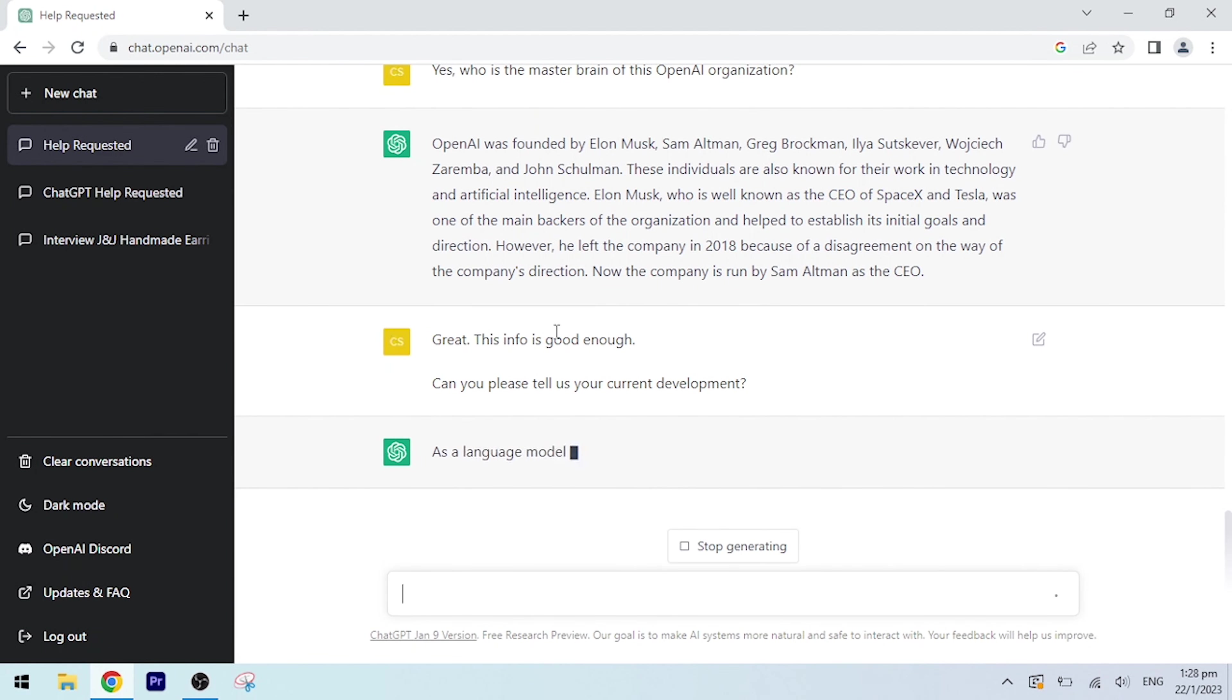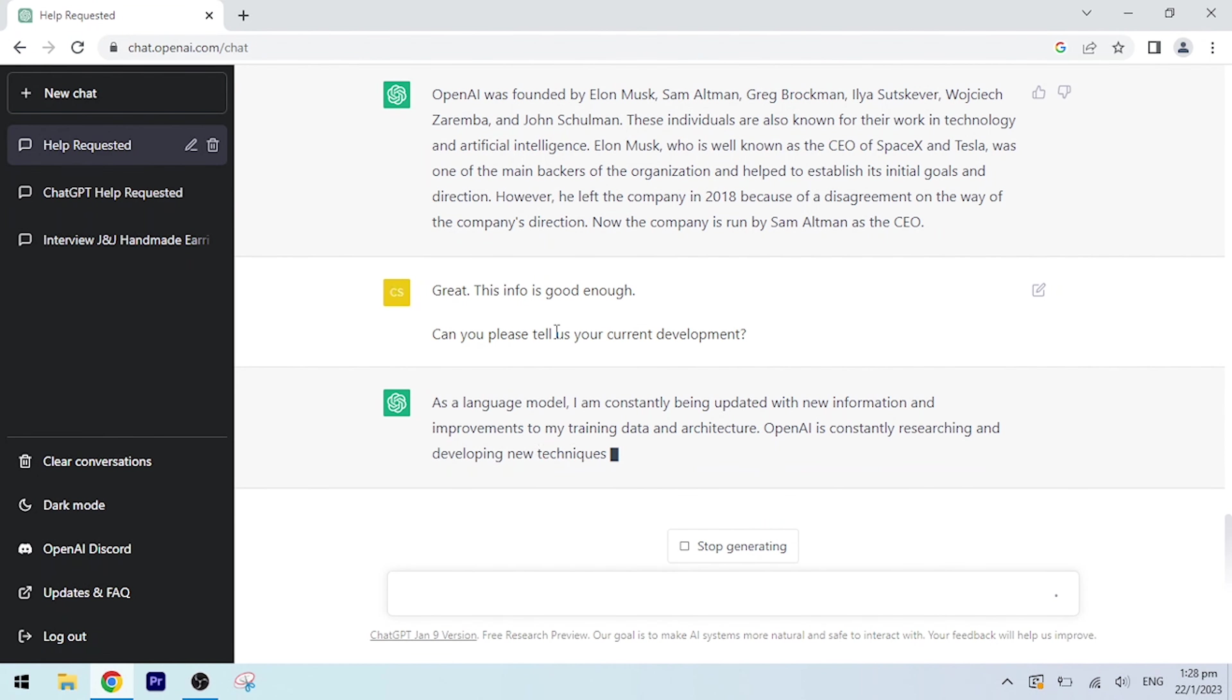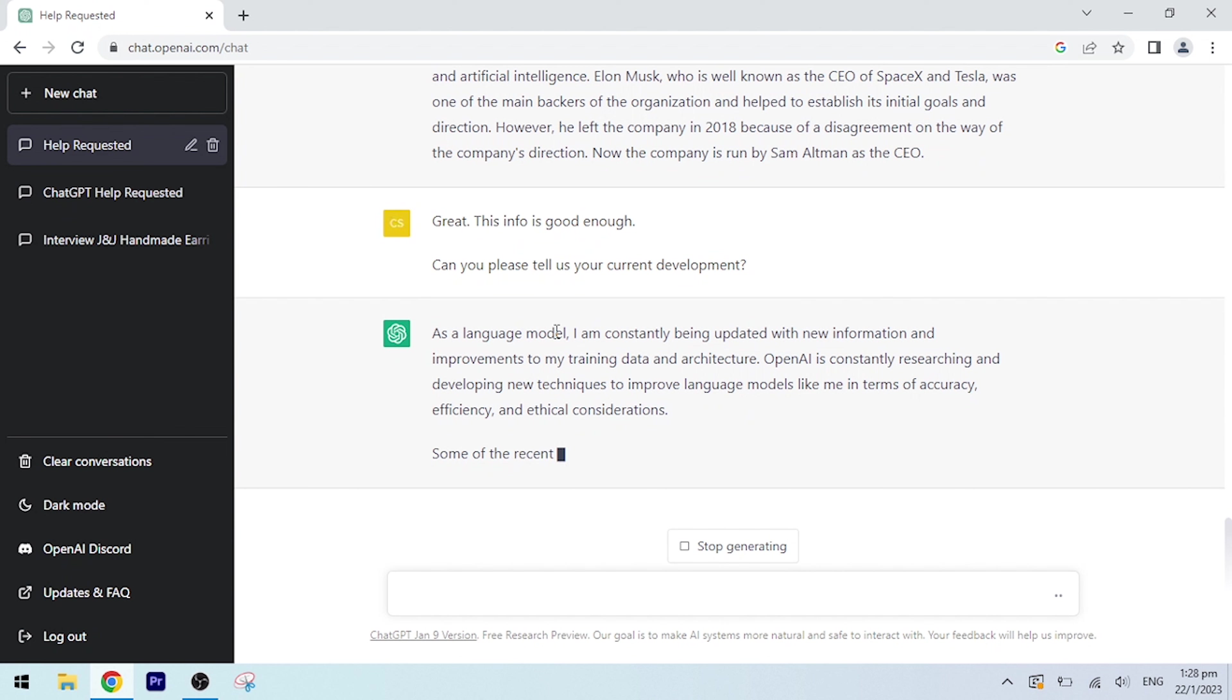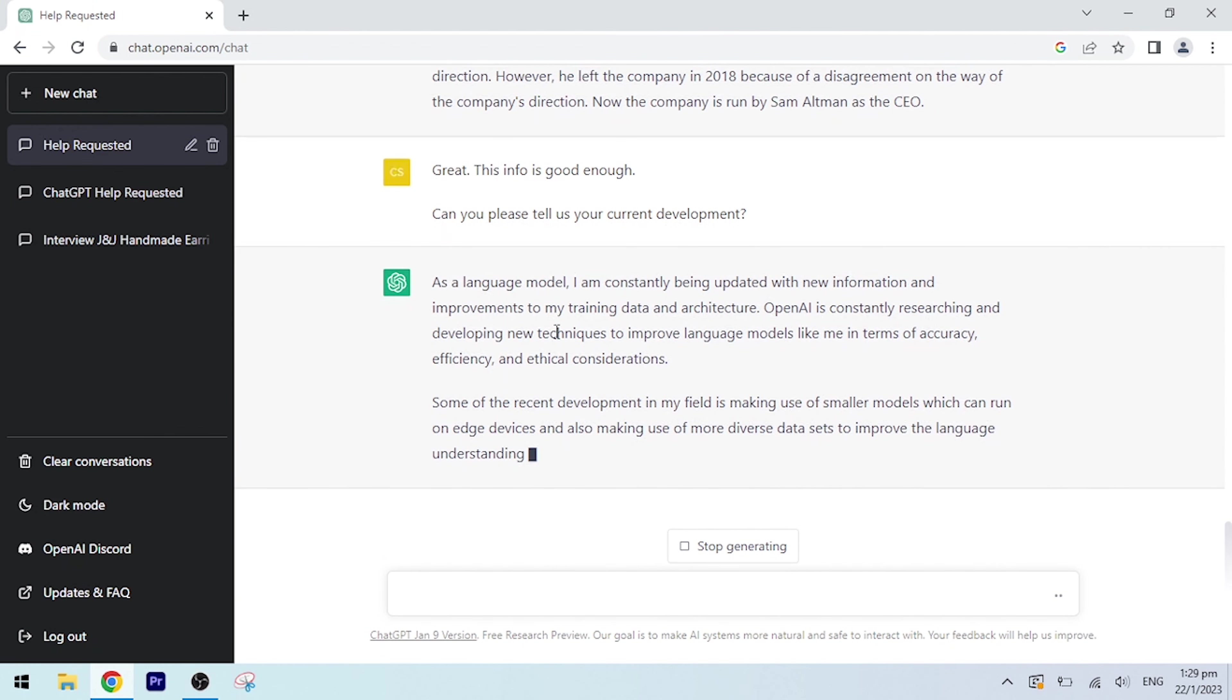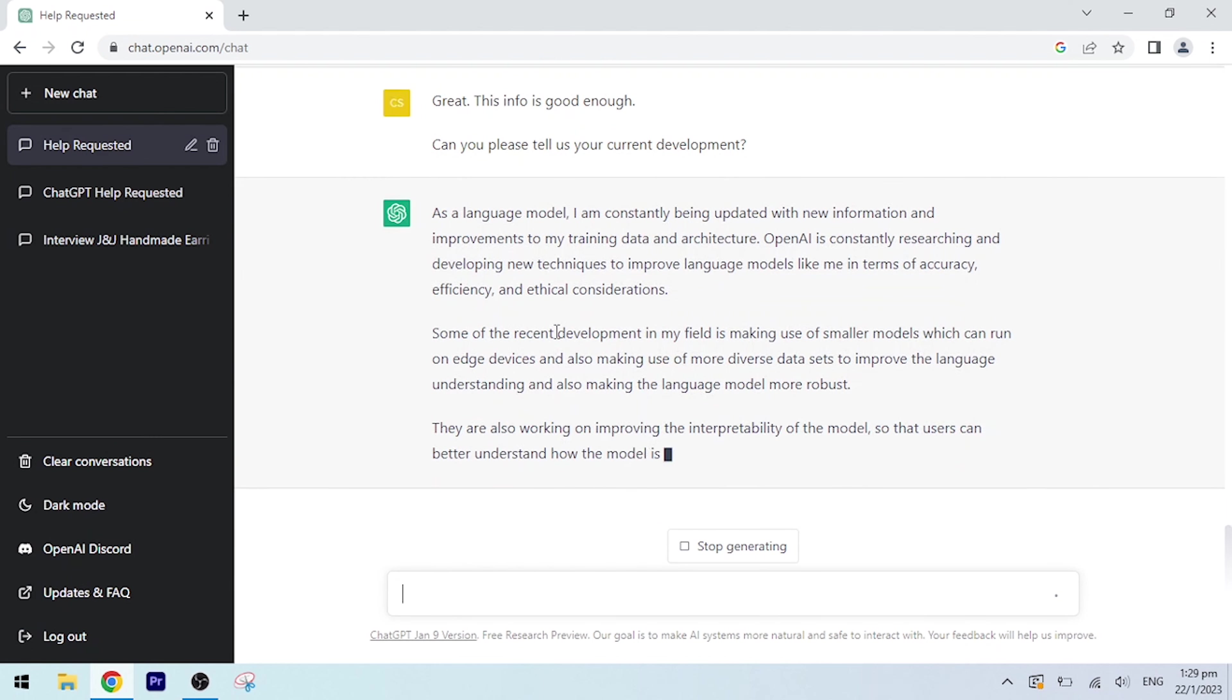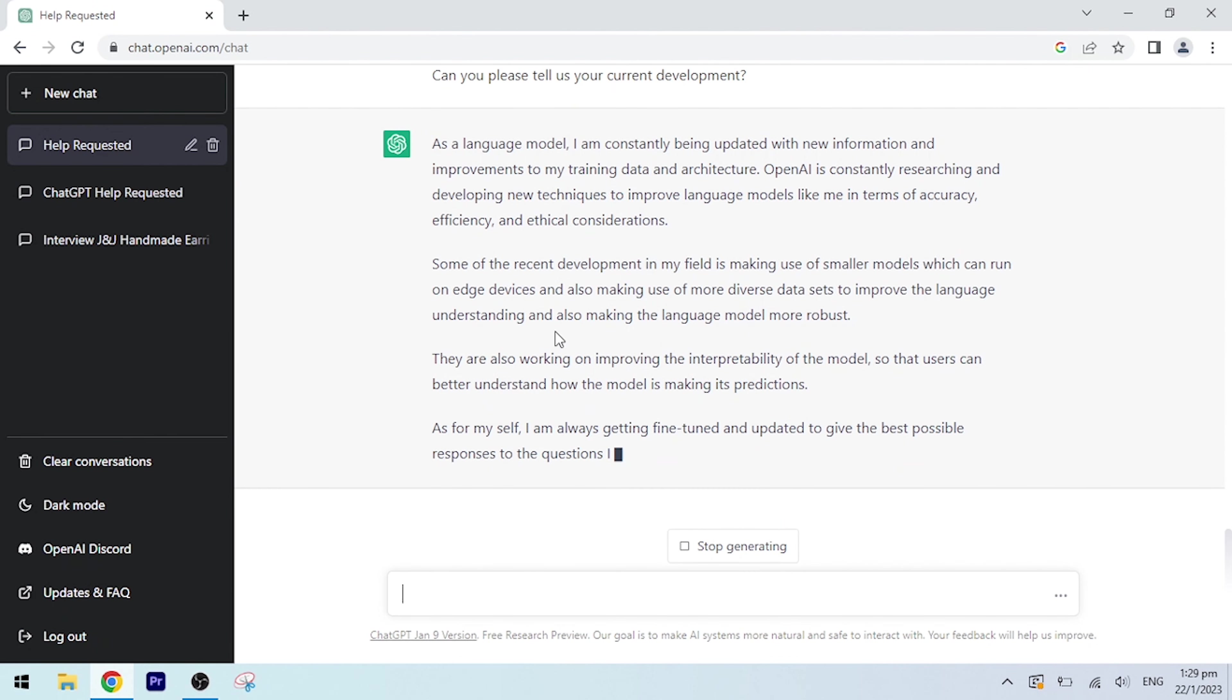As a language model, I am constantly being updated with new information and improvements to my training data and architecture. OpenAI is constantly researching and developing new techniques to improve language models like me in terms of accuracy, efficiency, and ethical considerations. Some of the recent development in my field is making use of smaller models which can run on edge devices and also making use of more diverse datasets to improve the language understanding and also making the language model more robust. They are also working on improving the interpretability of the model so that users can better understand how the model is making its predictions. As for myself, I am always getting fine-tuned and updated to give the best possible responses to the questions I am asked.